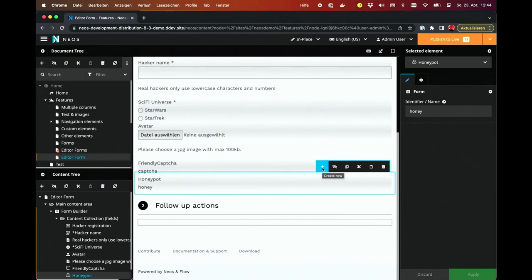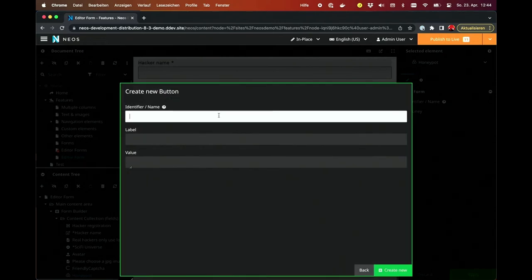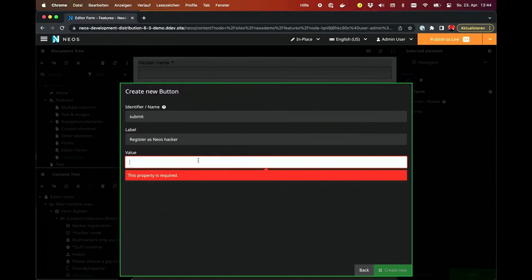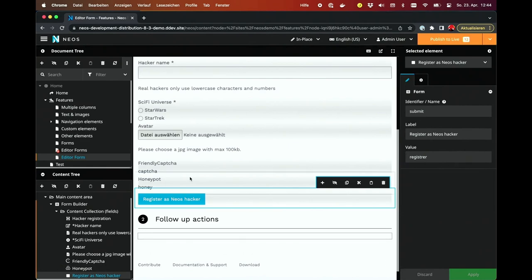Let's create a submit button. And the label is 'Register as Neos Hacker'. That's it for the content of the form.